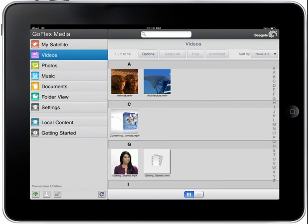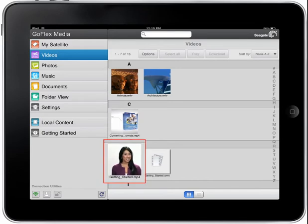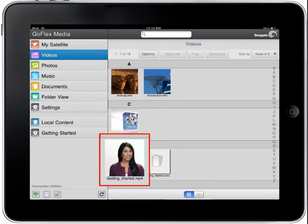This is the video homepage. You can access all of the videos you have stored on your GoFlex satellite device from this page. Tapping on a video thumbnail will launch that video.